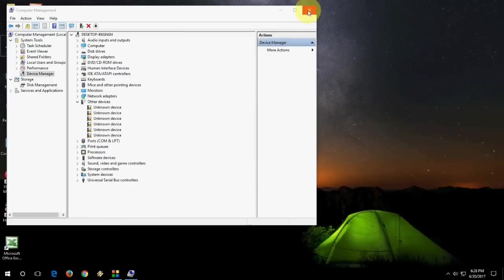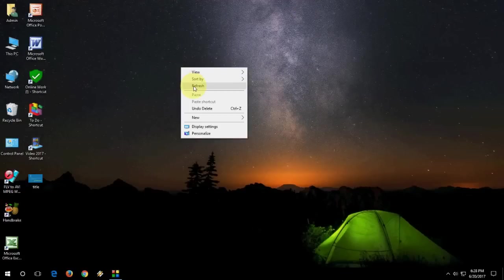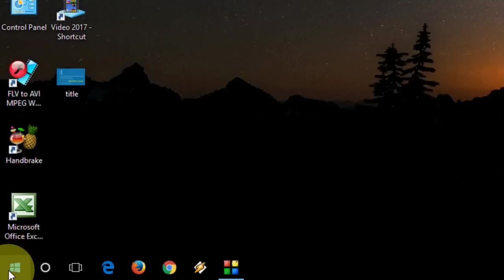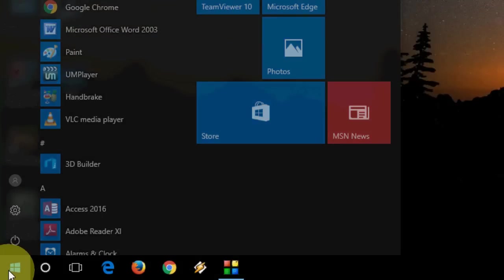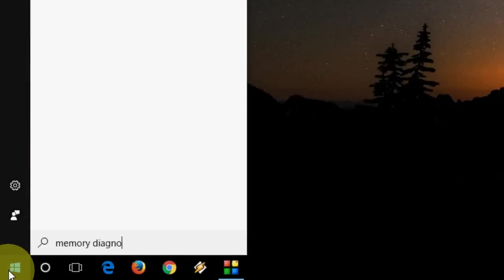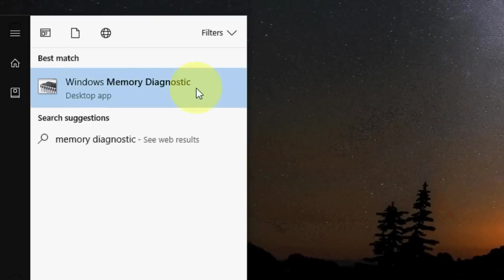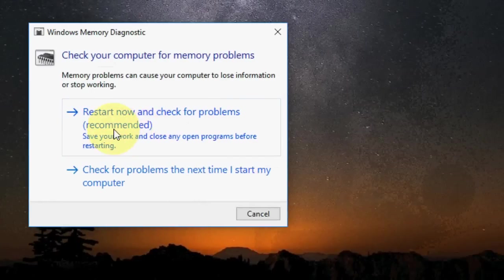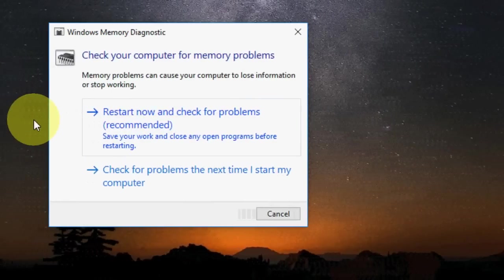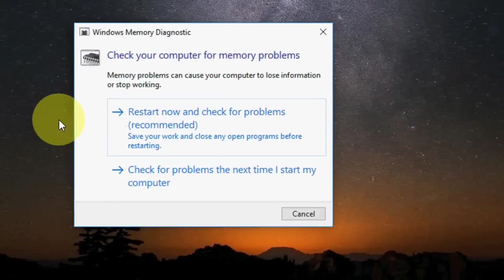And the fourth and last option, run the memory diagnostic. Again go to start and here just type memory diagnostic like this. Here you will find memory diagnostic option. Click here and it will actually restart now and check for problem.